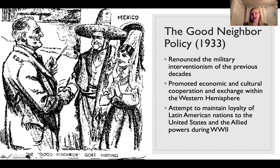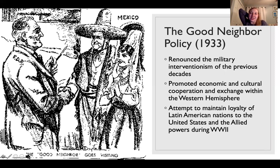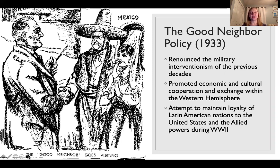This policy of intervention changes with the outbreak of the Great Depression and the rise of Hitler's ambitions in Europe. When Franklin Delano Roosevelt becomes president, he introduces a new policy known as the Good Neighbor Policy, which renounces military intervention. Instead of asserting U.S. hegemony through military strength, FDR wants to promote stronger relationships based on economic and cultural cooperation and exchange.